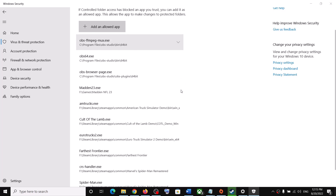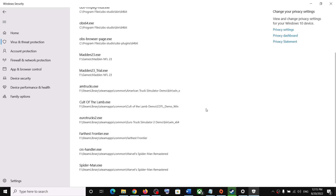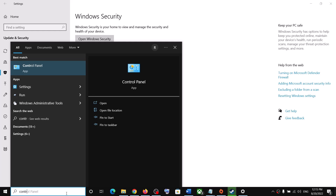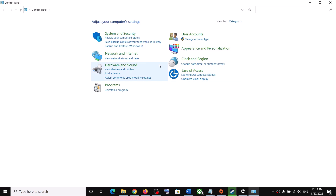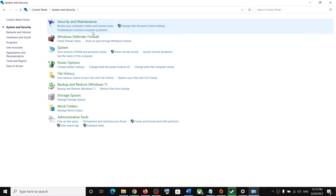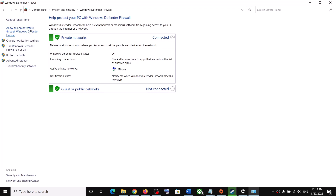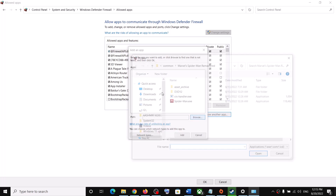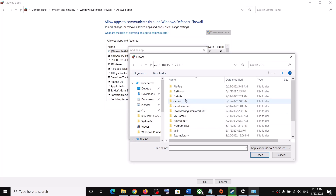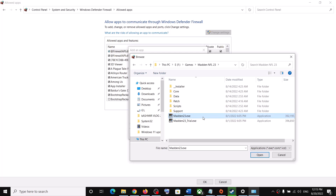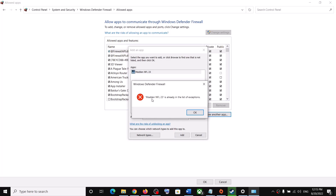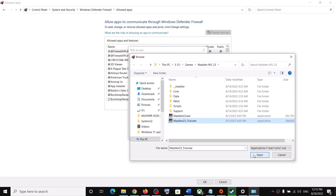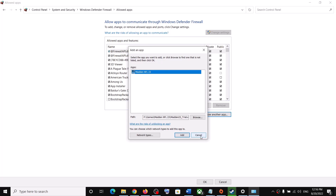Also add the trial exe file the same way. Then open Control Panel, go to System and Security, Windows Defender Firewall, Allow an App or Feature Through Windows Defender Firewall, click Change Settings, Allow Another App, Browse, go to the game installation folder, select the game exe, click Open, then Add. Also add the trial version exe, click OK, and launch the game.